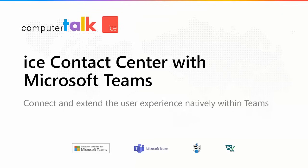That'll conclude our presentation. Thanks for joining us in our brief overview of ICE Contact Center with Microsoft Teams.